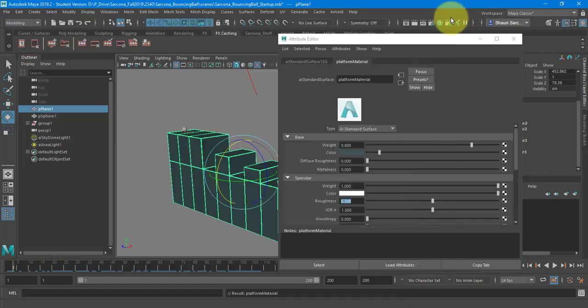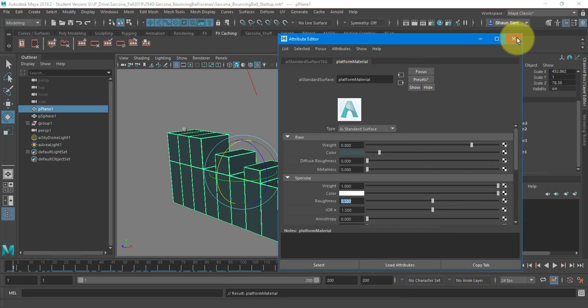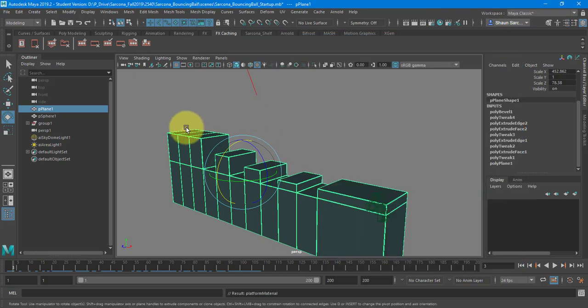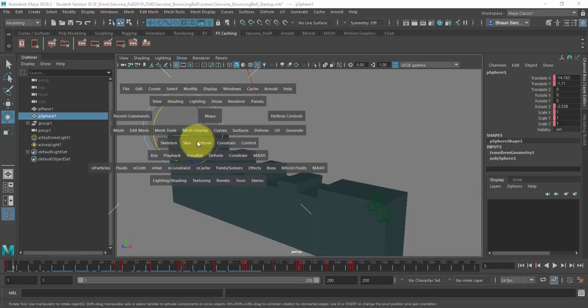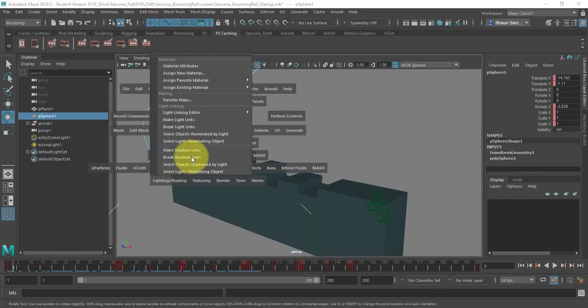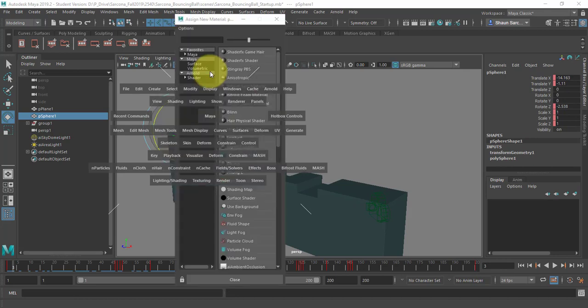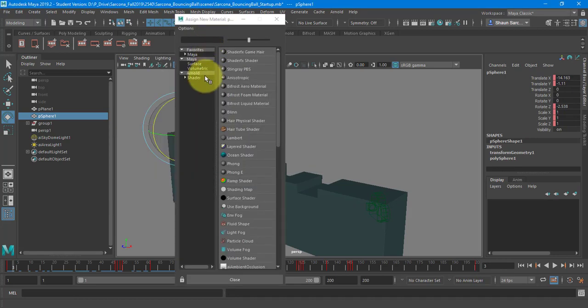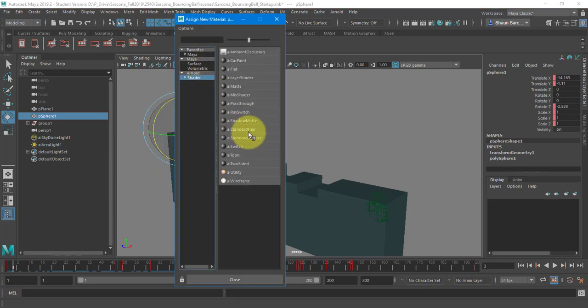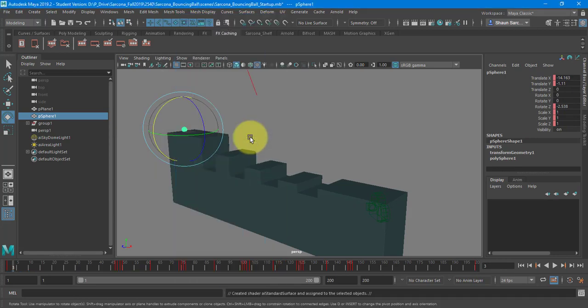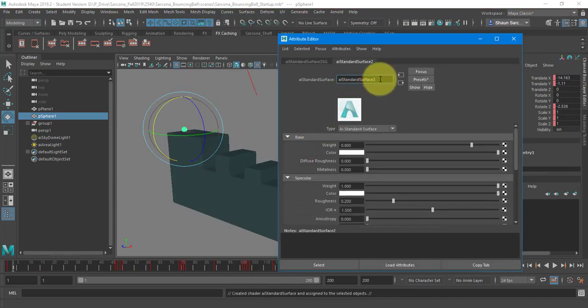Let's close that. Close this. Now let's grab the sphere. Same thing. Hot box with a space bar. Assign new material. Arnold shader. Standard surface. And, oops. Ball material.